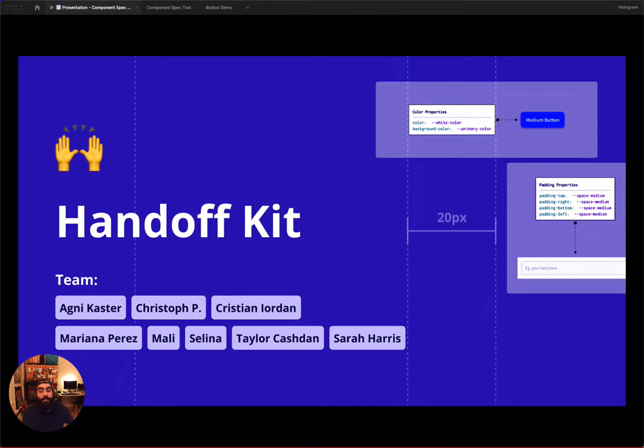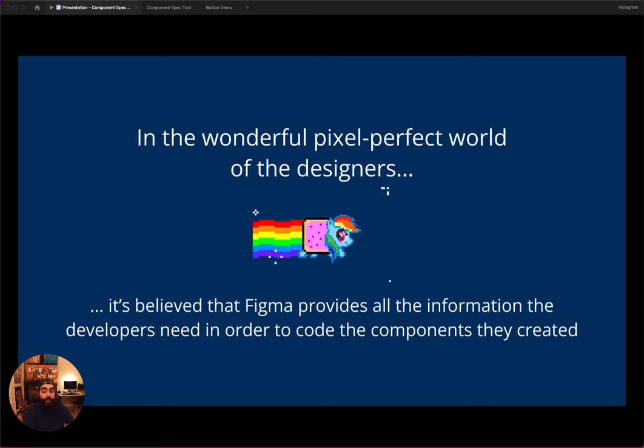Hey everyone, we're Team Handoff and are excited to demo the MVP of our component spec tool with you today.